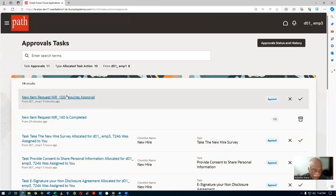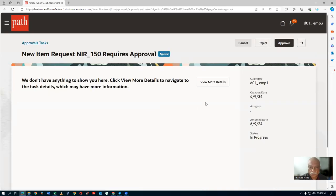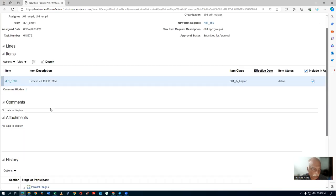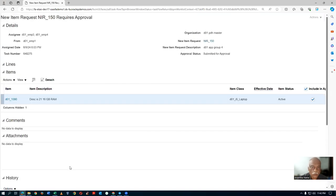Now you see — 'requires approval' is still showing for NIR 150. Take it on and click View More Details. Now you won't have the claim button at all because EMP4 has already claimed it. You won't find any claim button at the top at all. Actions is nothing — no action is available. Go down and you can now see it is with EMP4. Three can do nothing. The action is grayed out — you are unable to do anything.